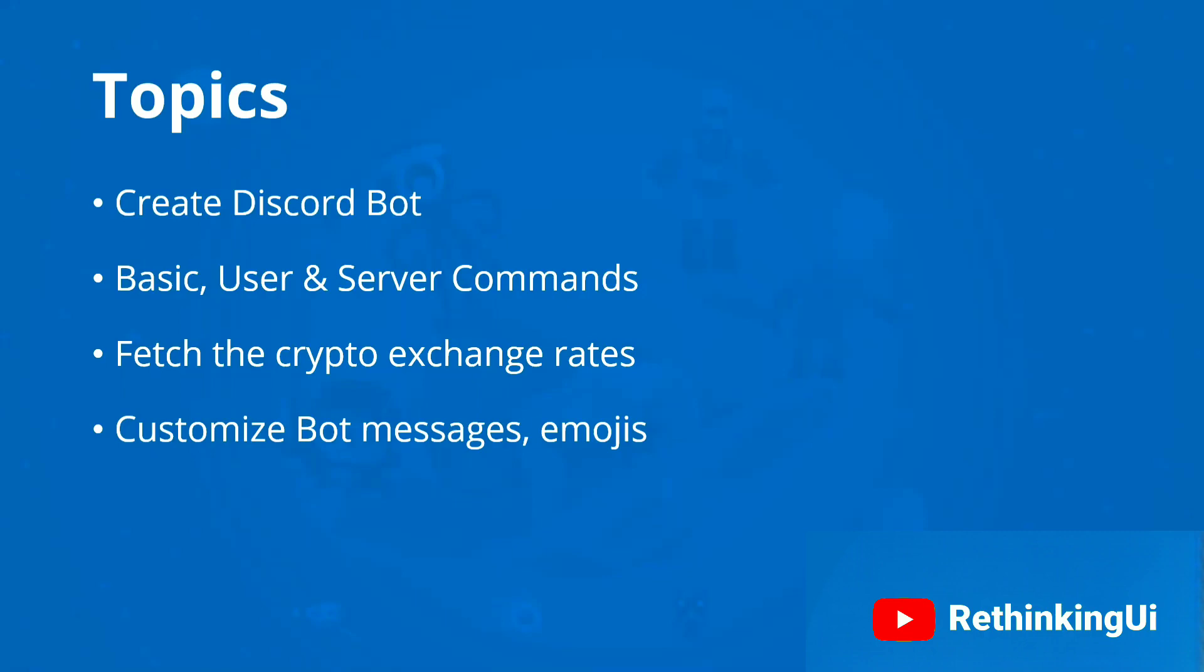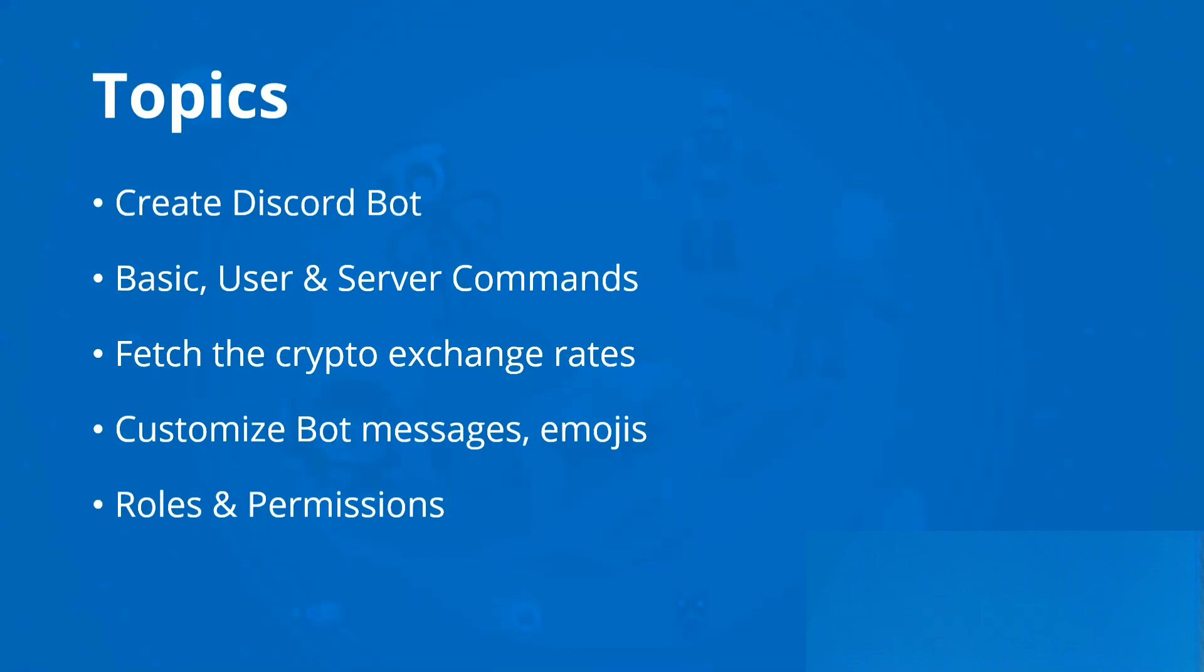We also have a concept called roles and permissions, which determines what role a user should have to perform actions in this Discord application. This helps control users and their permissions. Before a user does any action, we'll check whether they have that permission. Based on that, we'll either perform the action or show a user-friendly message saying they don't have that role or permission.